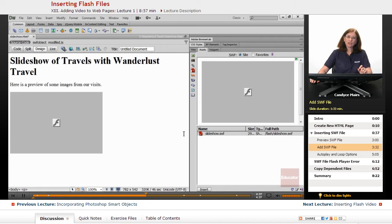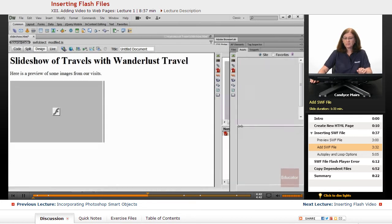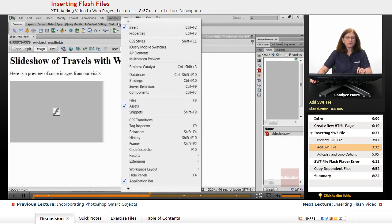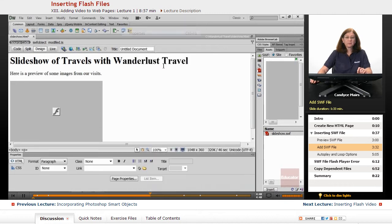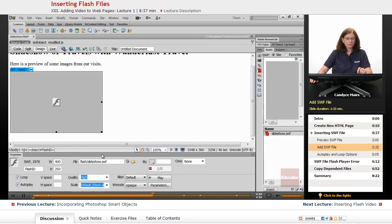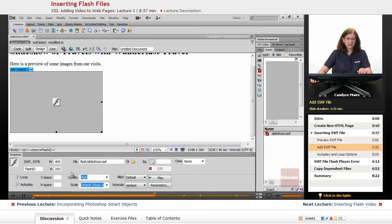I'll turn off Live View. We can take a look at it in the Dreamweaver interface. The other thing I want to show you is I'm going to open the Properties area. When I select this Flash file, the Properties will show me the items specifically for this Flash file. It tells me where it's located and a few other features.